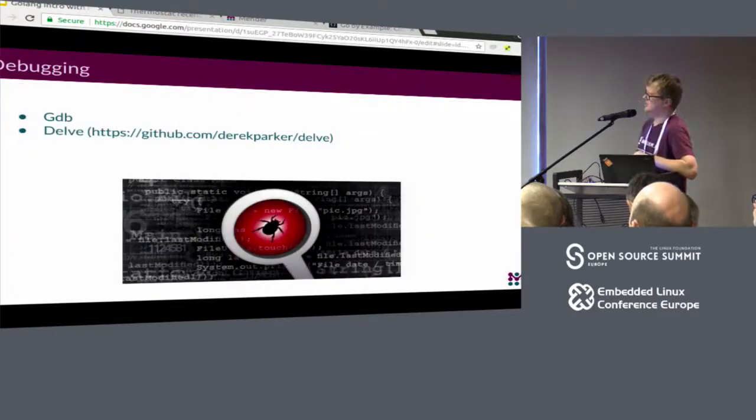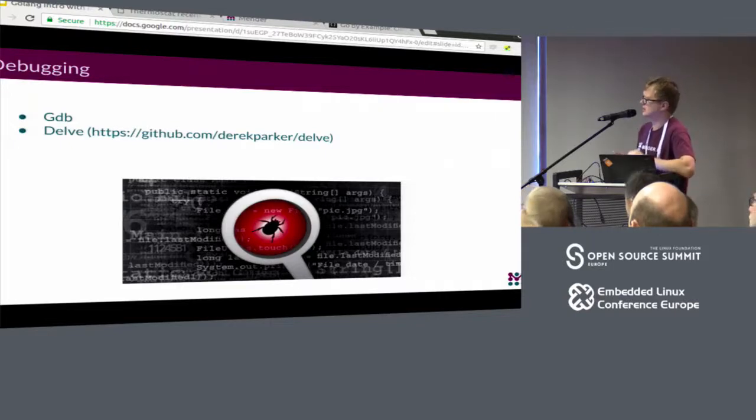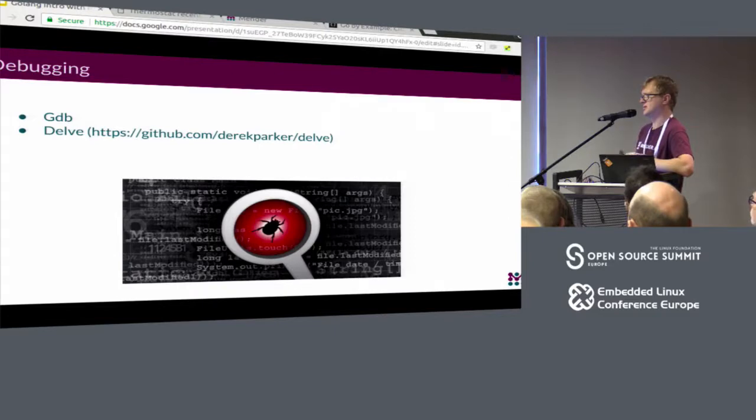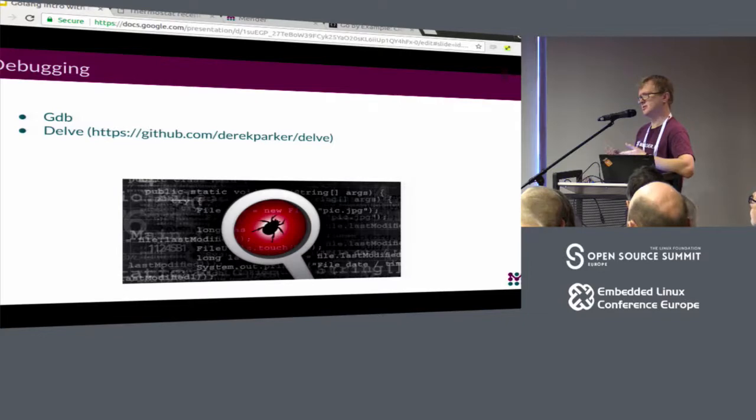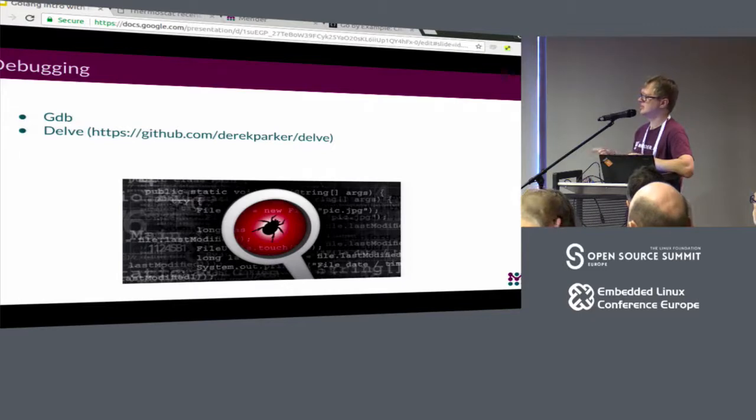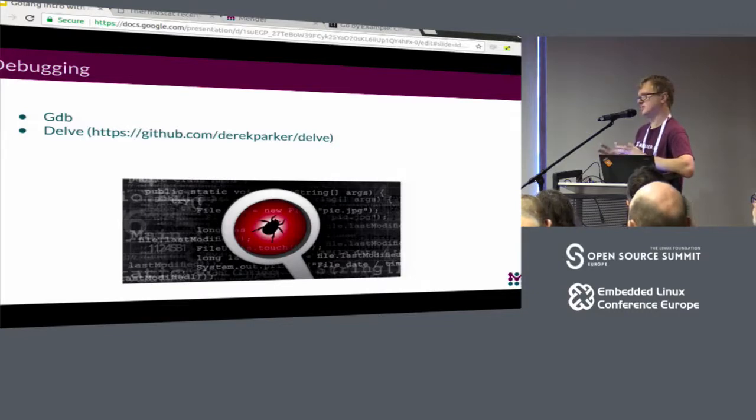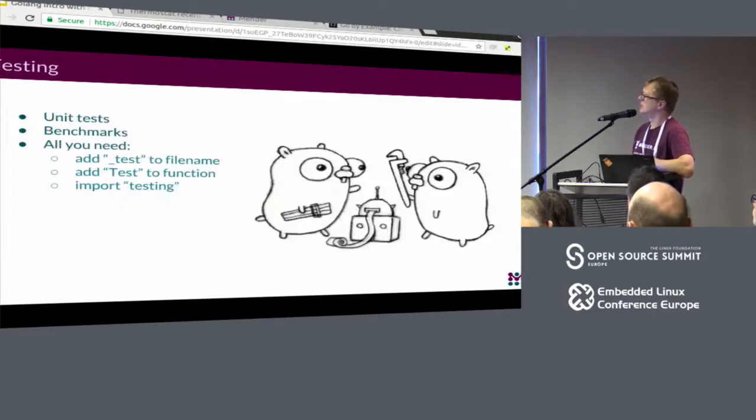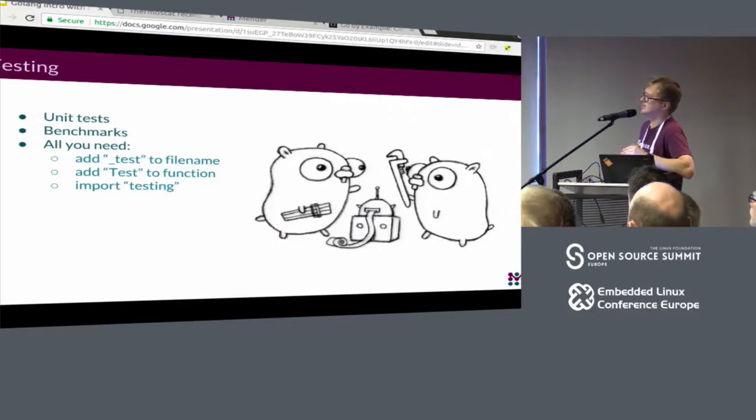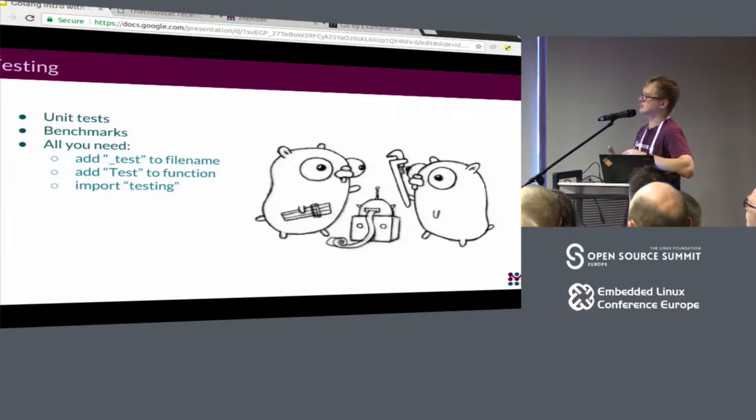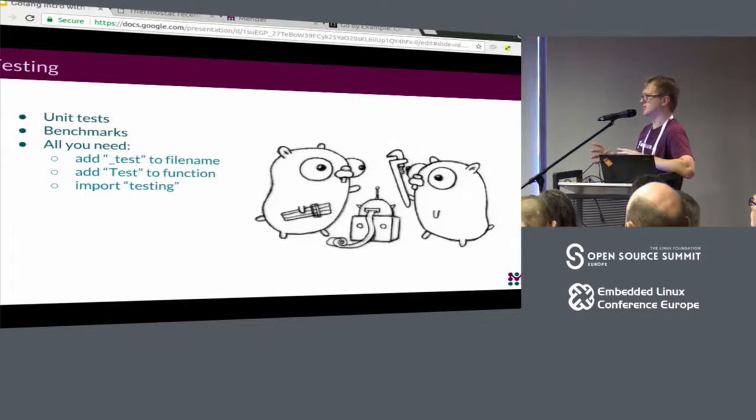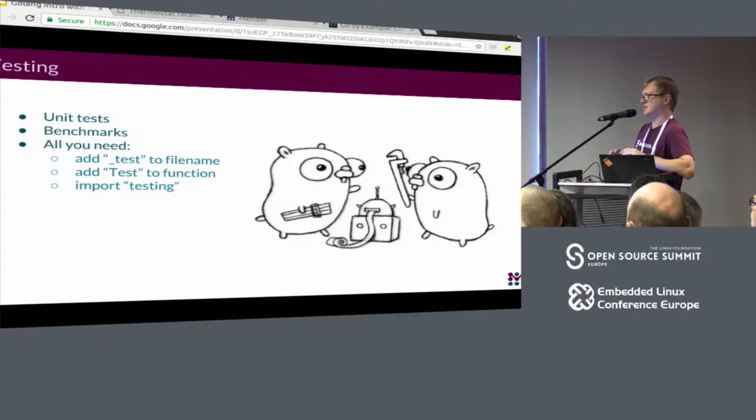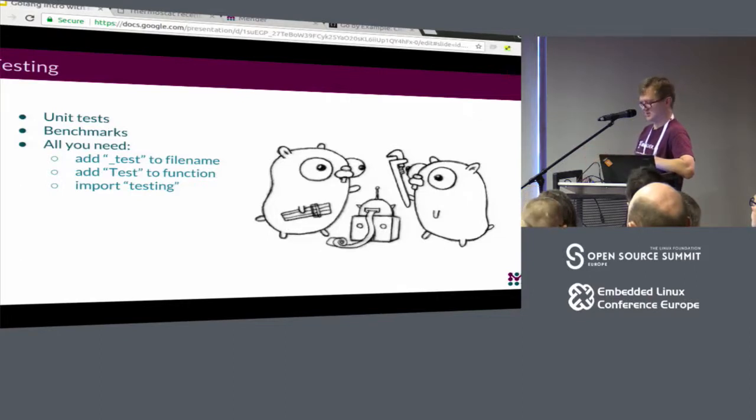Then a little bit on debugging. You can still use GDB if you want, but there are some corner cases where GDB doesn't work extremely nice with Go, particularly heavy concurrent applications. GDB is having some issues when trying to debug those. But there is dedicated Go debugger called Delve. Very similar to GDB, almost the same user interface. Then testing. It's extremely easy to add unit tests and benchmarks to Go code. Testing is built in the language. All you need is to create a file with a test suffix, add a test prefix to your function, import testing package. And then the only thing you need to do is run go test and all your tests will be automatically picked up from your source and executed.